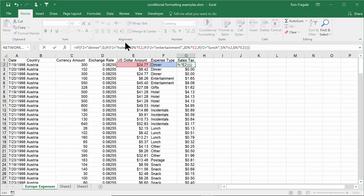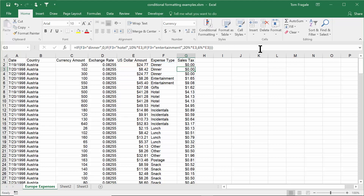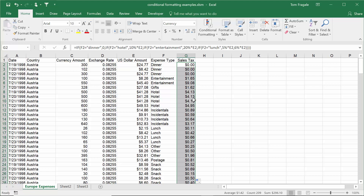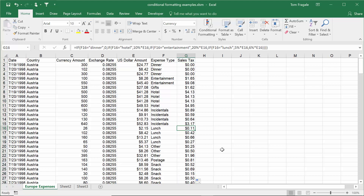With five conditions you need four IFs — if you needed seven conditions you'd need six IFs. I'll hit Enter and copy the formula down. Watch the lunch numbers — they should go down just a little bit because it's going from 6% to 5%. Double-click the black cross — you can see those numbers went down just a tiny bit. That's 5% of those numbers instead of 6%. Hopefully you got some ideas on how to build the nested IF here in Microsoft Excel.